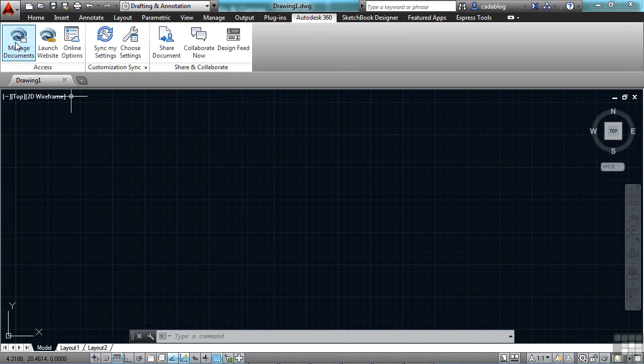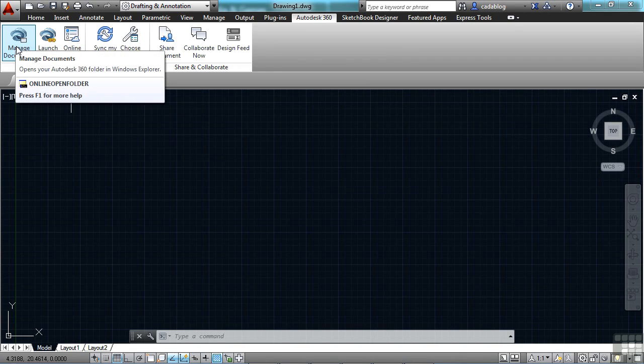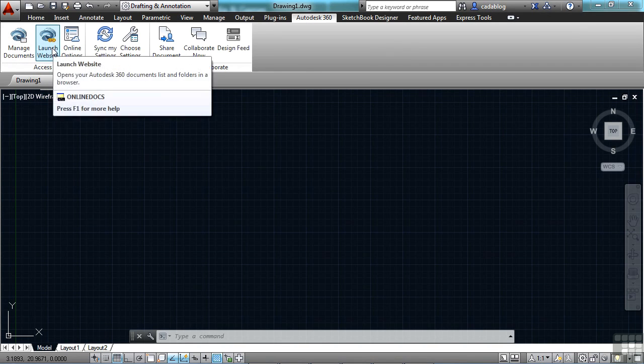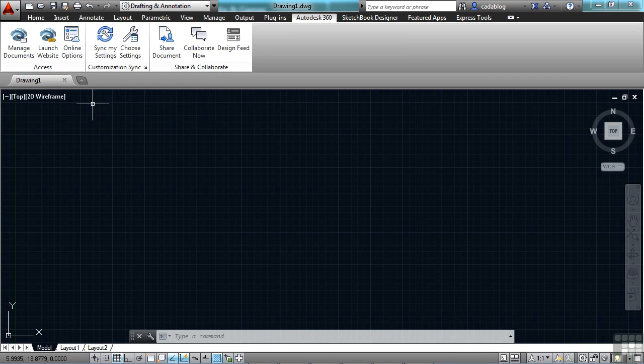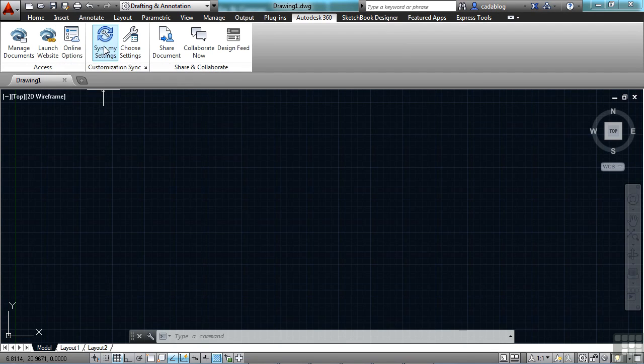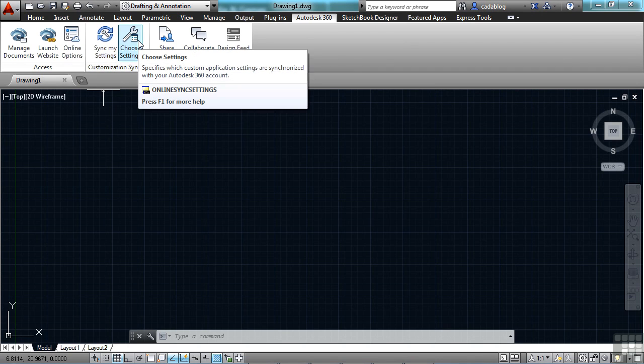You can click on these buttons here to manage your documents that you have online. This will launch the Autodesk 360 website. Your options, your sync settings, choose which settings that you want to sync.